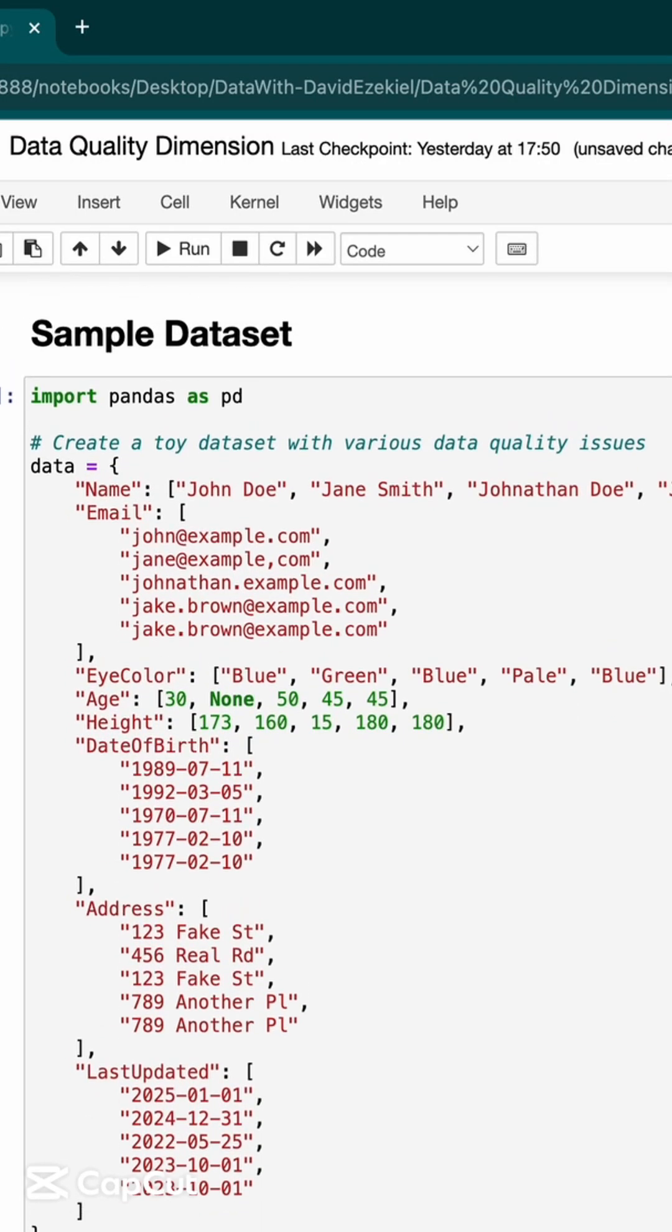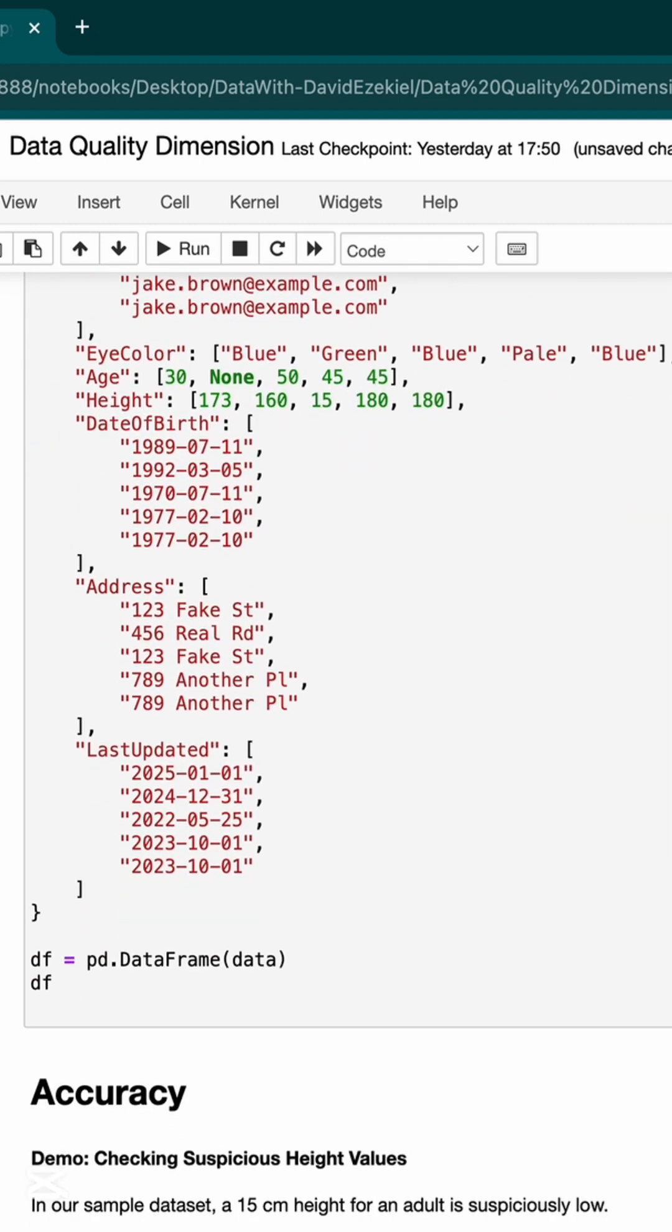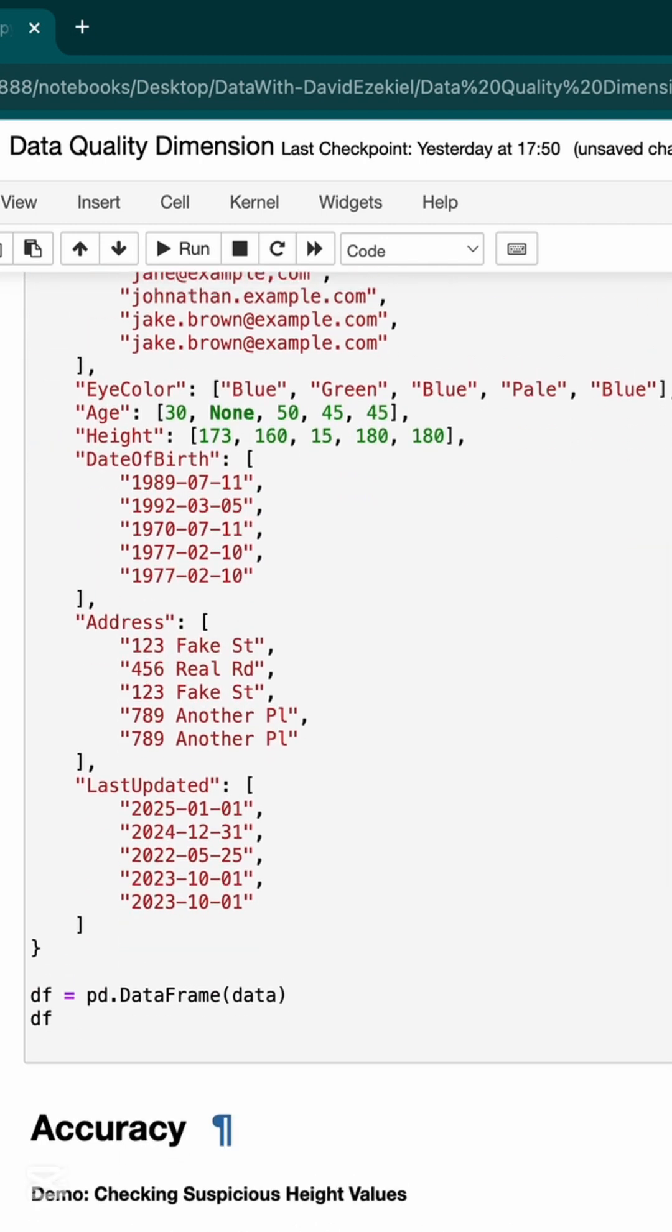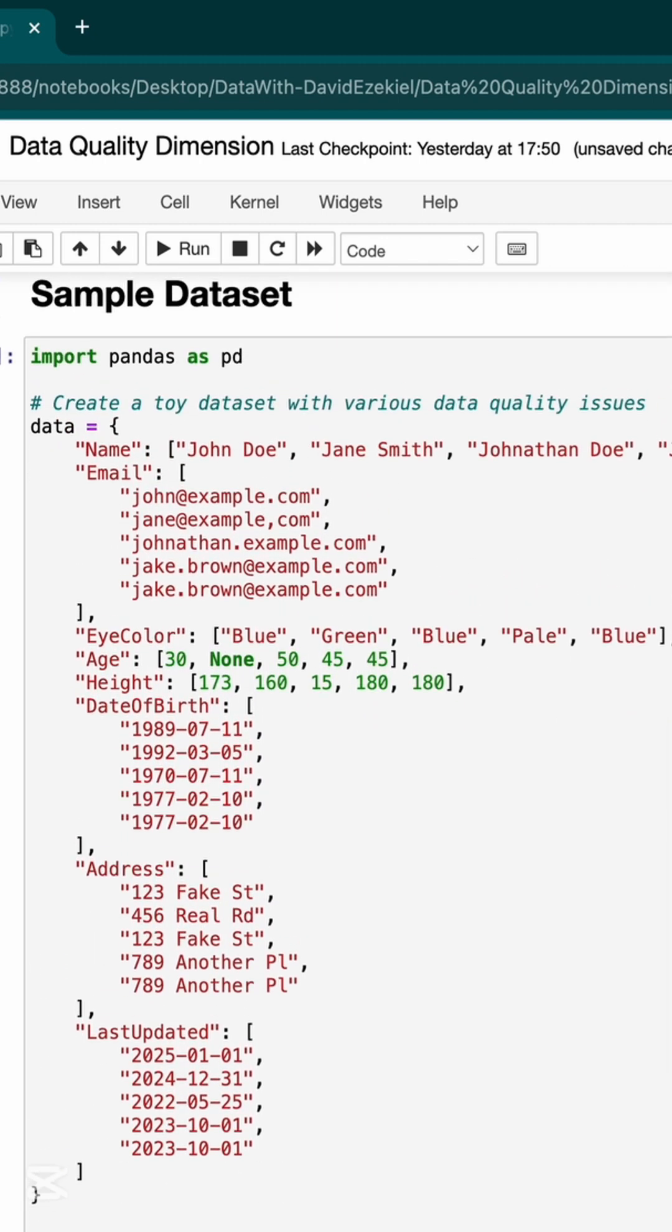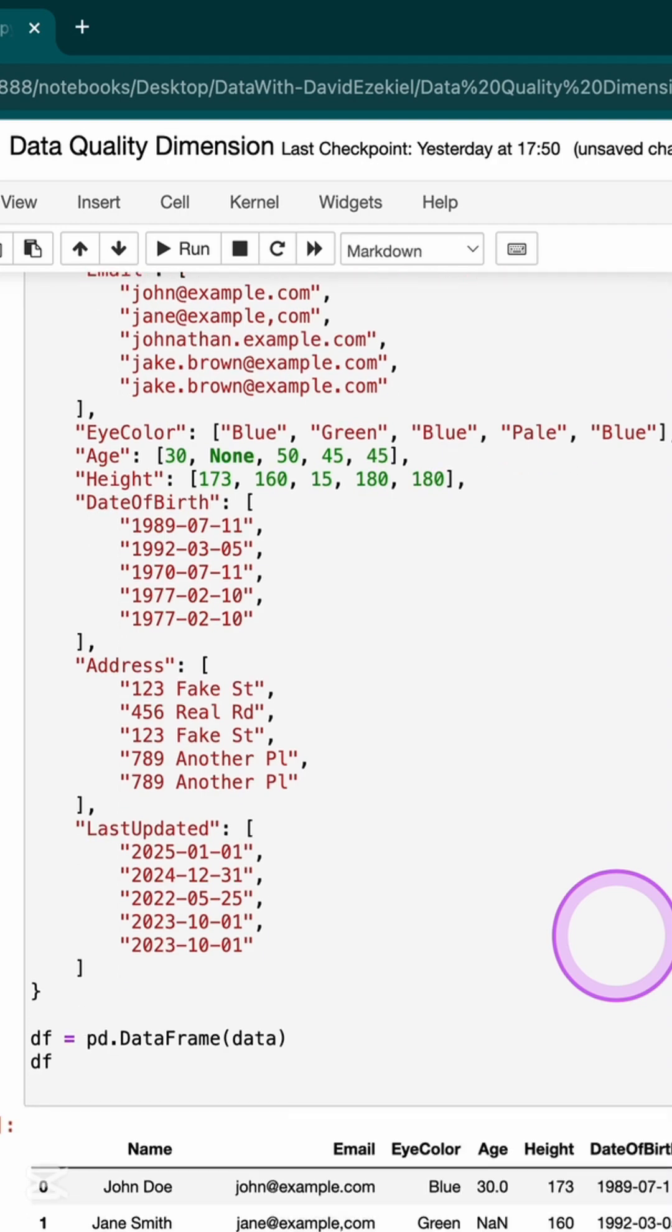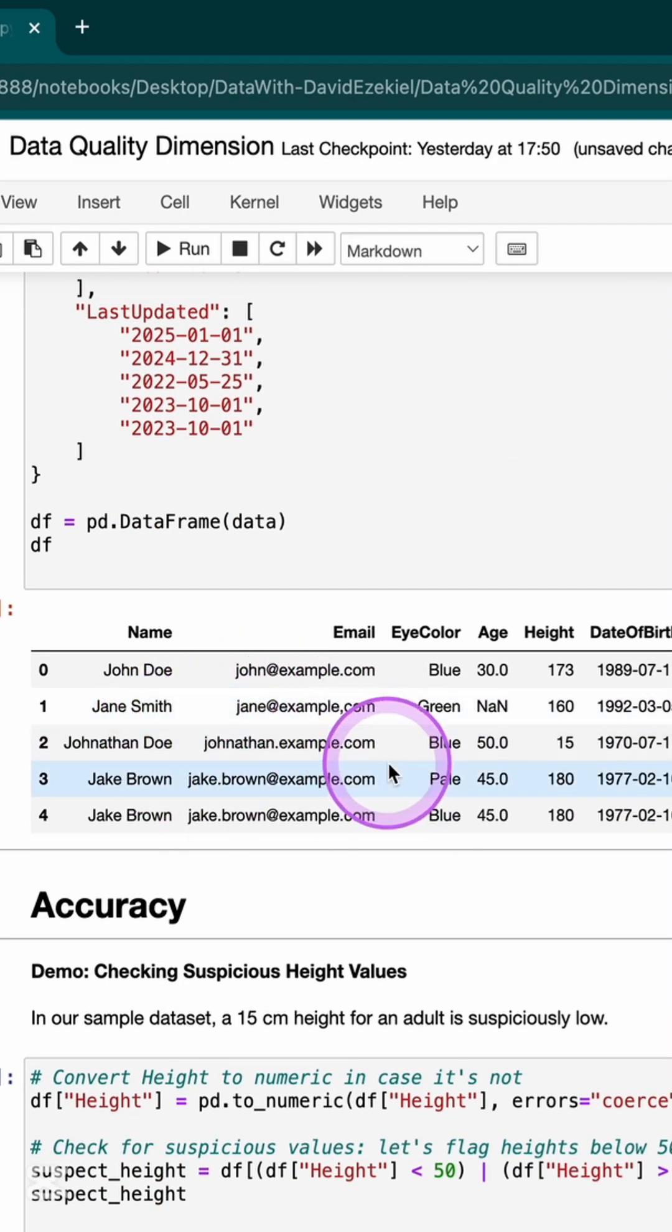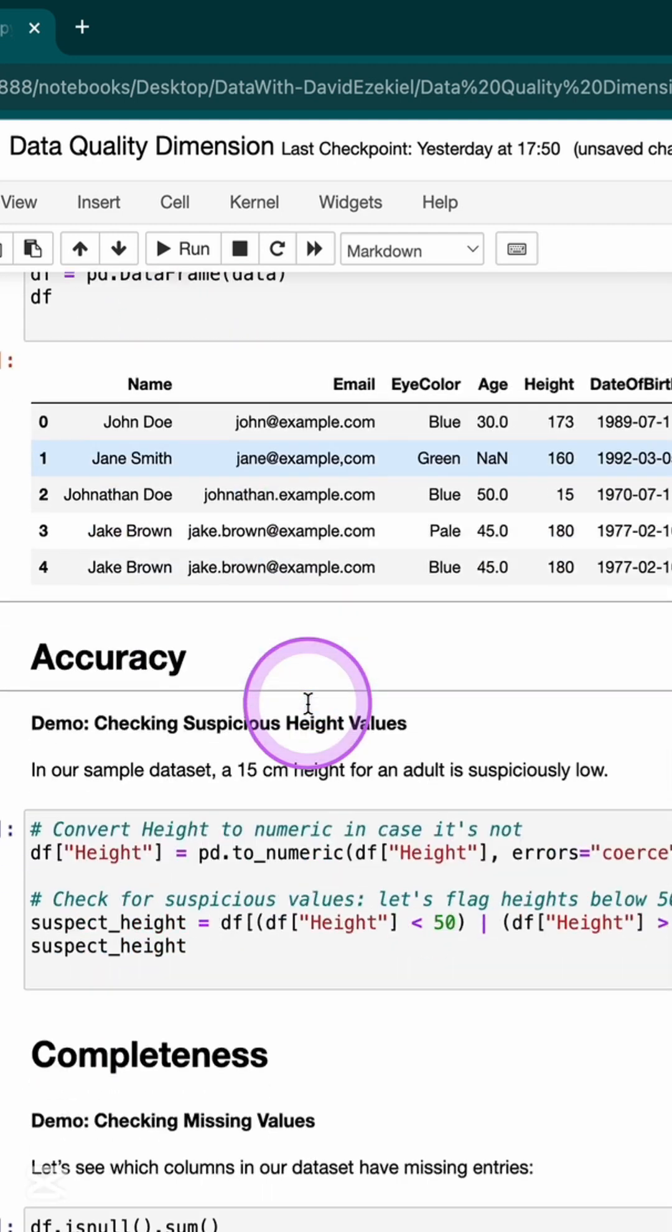Hello guys, I have a dataset I'm going to be using to measure data quality. I'm going to be checking the six data dimensions available. And this is my dataset, and I'm doing this on Jupyter Notebook. This is Pandas, and if I run this, you see the dataset. I have about five rows of data and about eight columns.